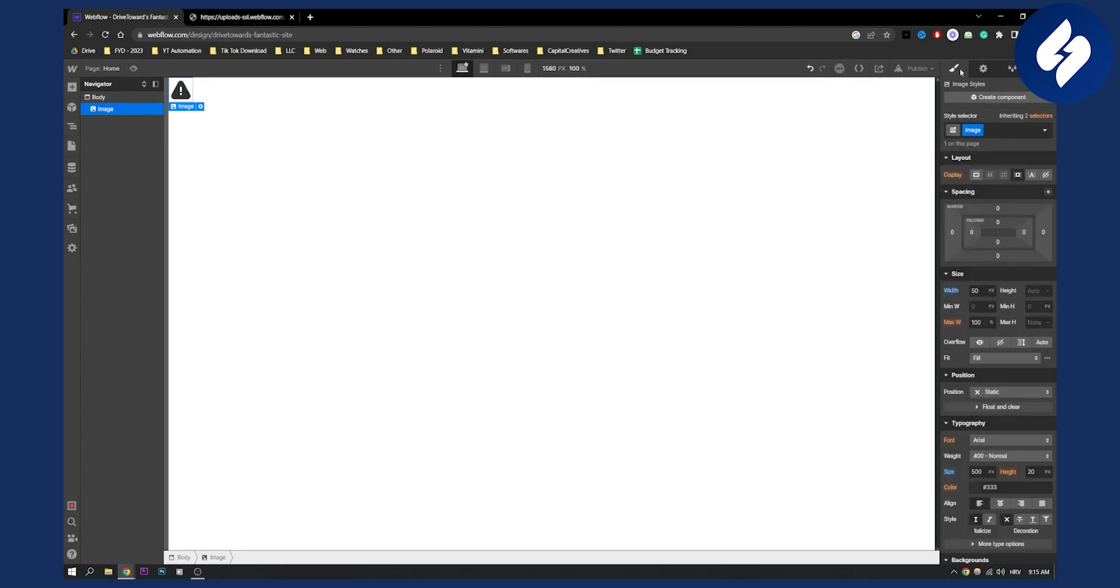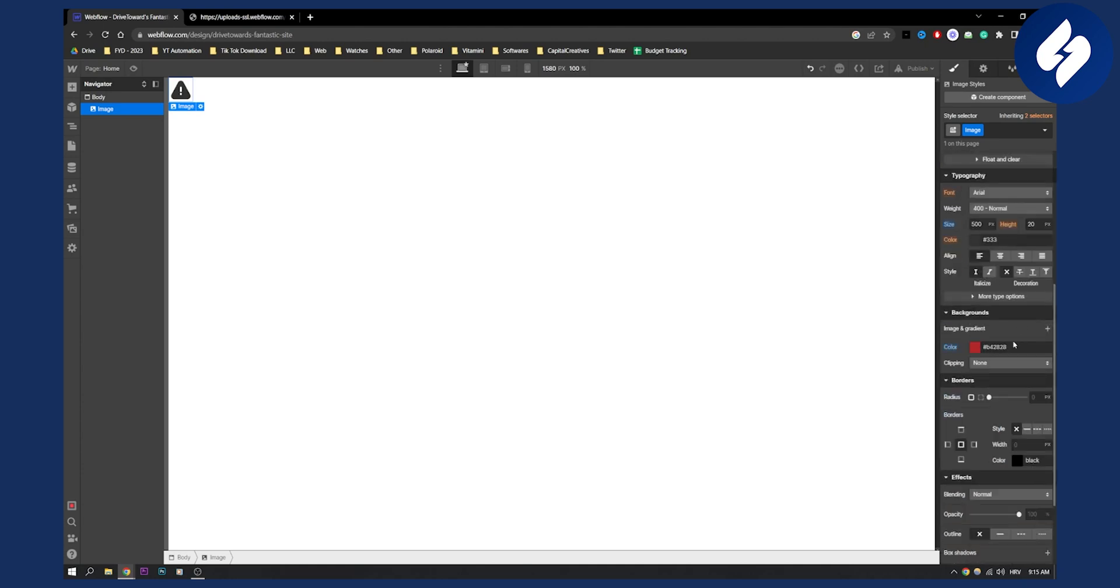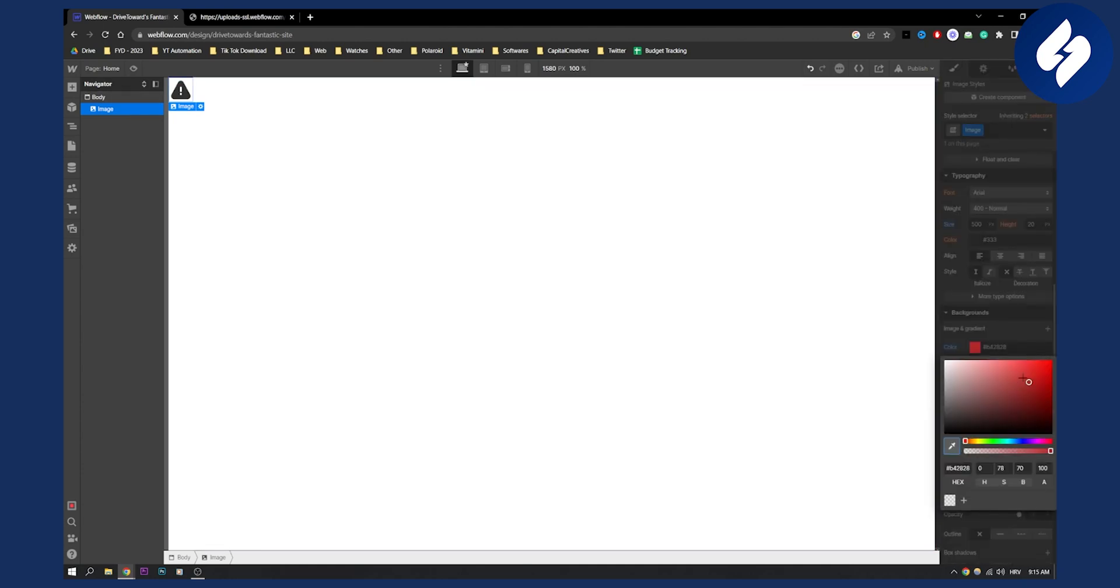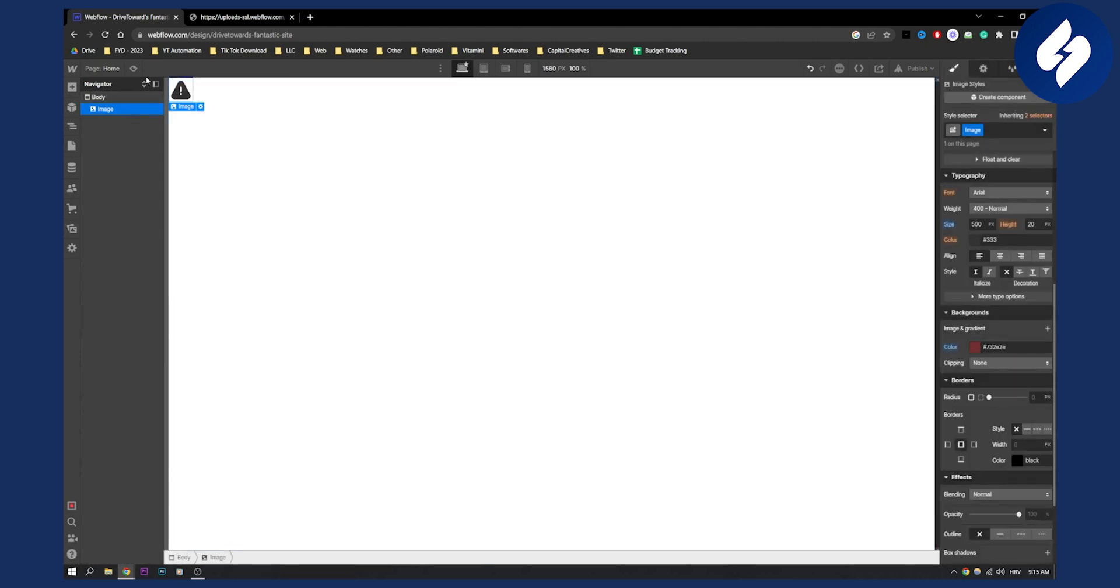And then here go to image styles. And then here you will be able to change the size as well as change the colors right here. Once you change the colors, it will change the colors automatically once you apply the code that I just show you via embed, right?